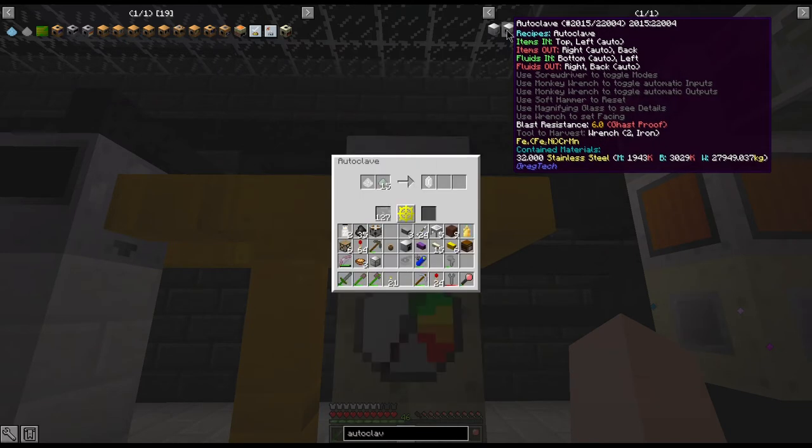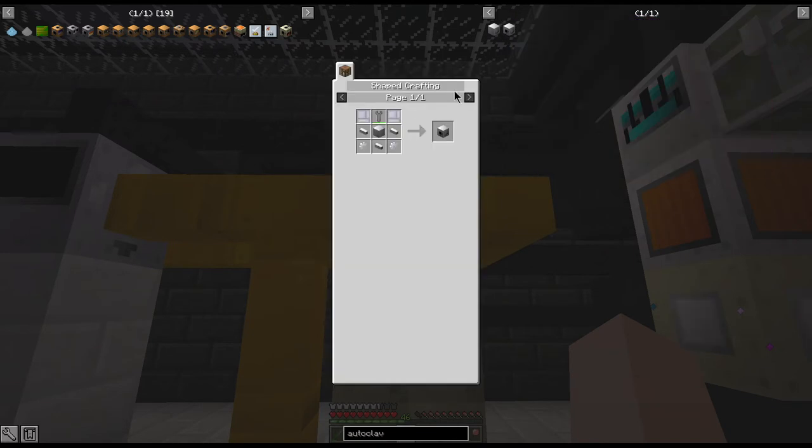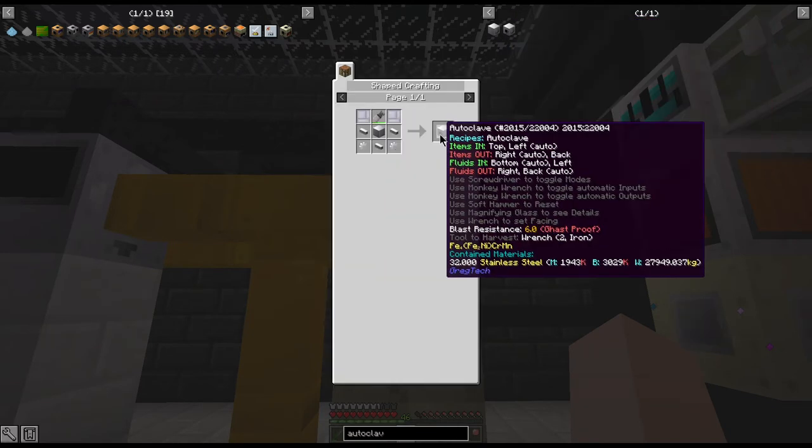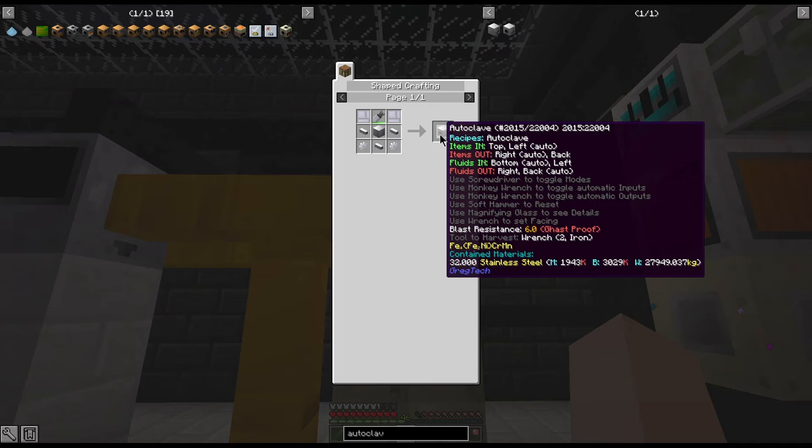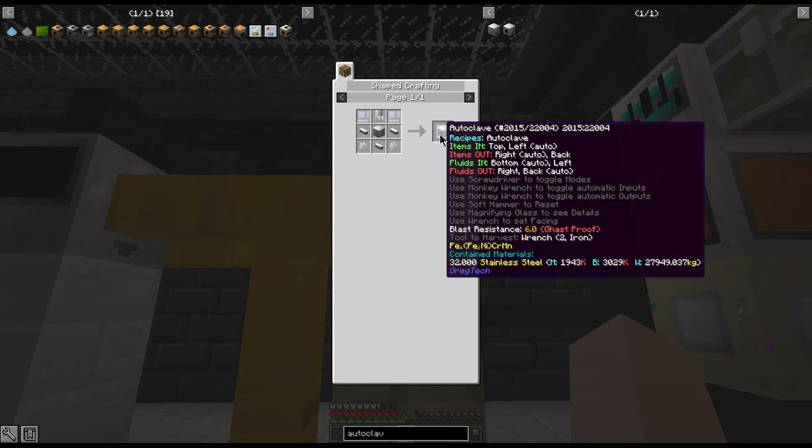The actual inputs and outputs for the autoclave: the top and left are your inputs for items, with the left being the auto. So if you want to put anything in through the top it will have to come in through a pipe or a hopper, but anything coming in through the left can be pulled in automatically from a chest.